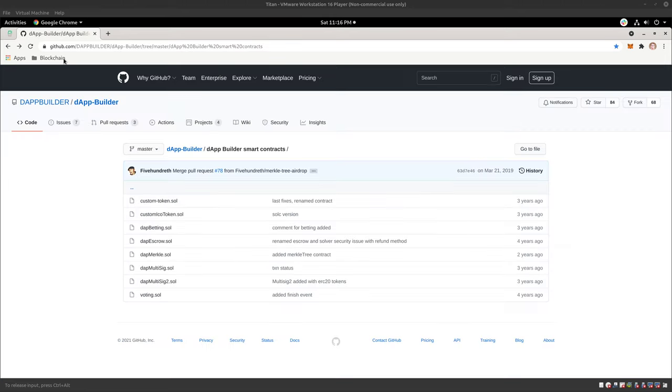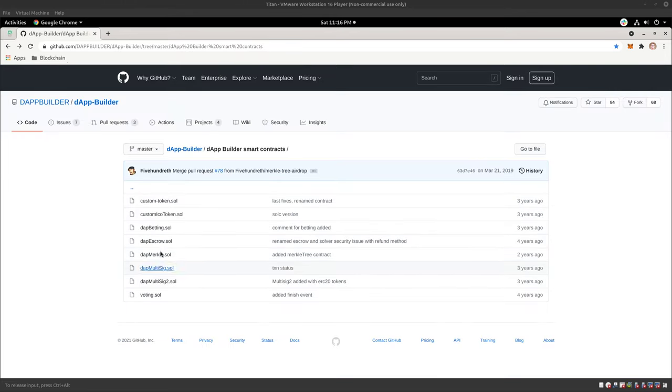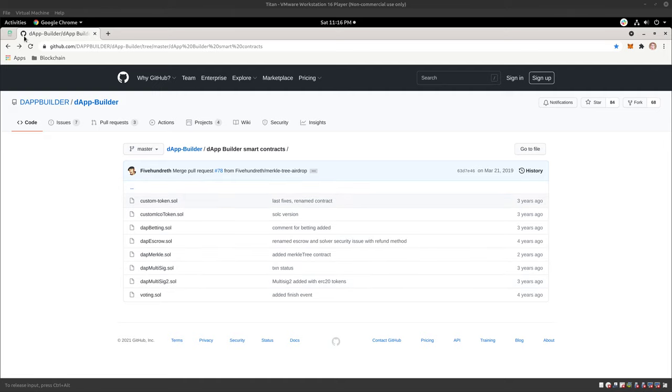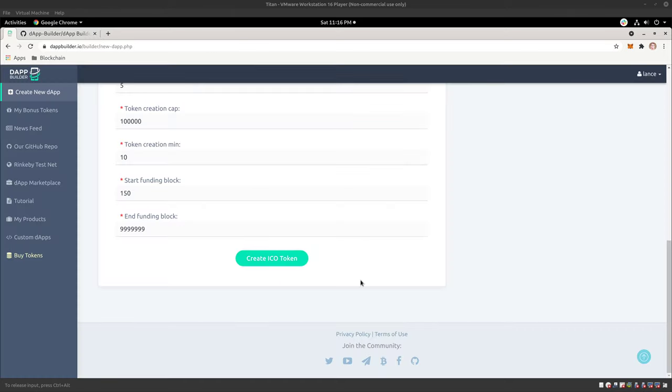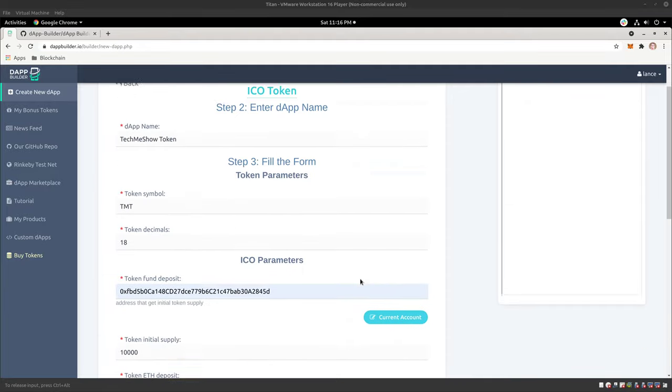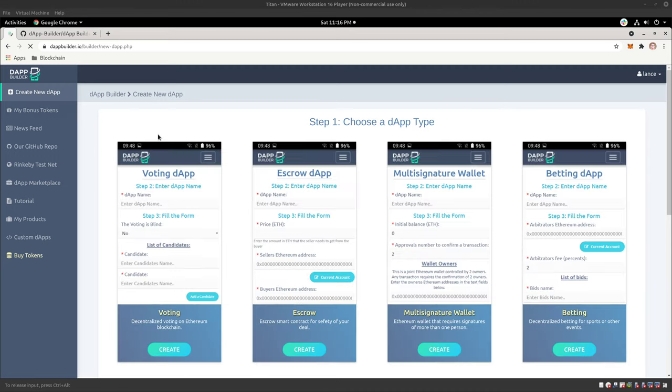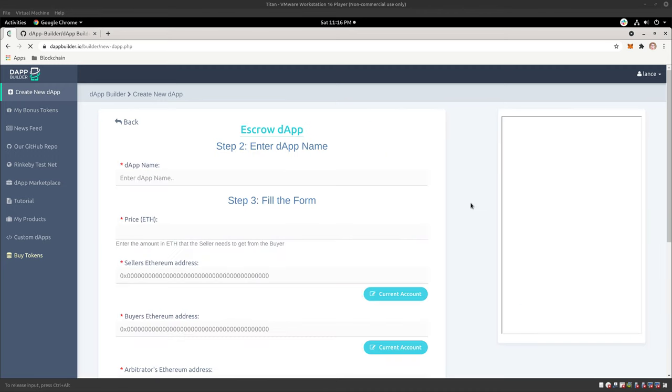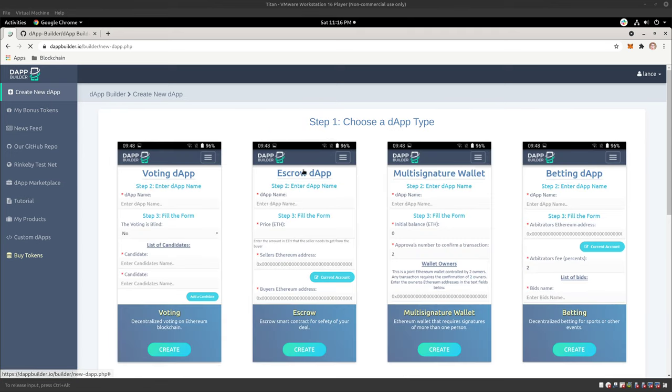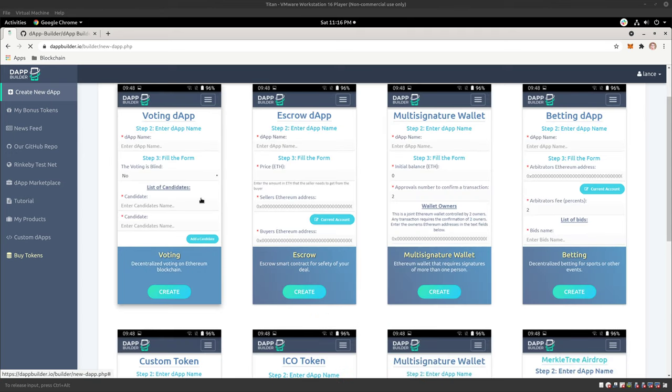So again, if you're curious about the contracts itself, and there's other contracts here that might be useful to you, there you go. Like the multi-sig or voting. You could even have a lottery system. But the cool thing about DappBuilder allows you to go and create your own decentralized applications out of nowhere. It's awesome. Escrow, right? If you need to do something in escrow.